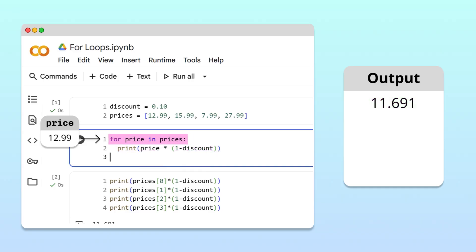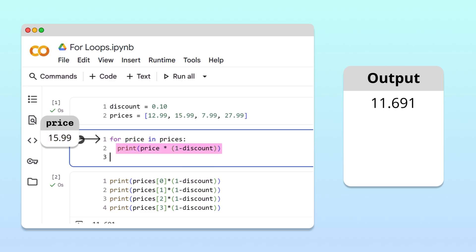Now, what happens here is important. The price variable is reassigned to the next value in the list, 1599. Python enters the loop body again, calculates 1599 times 0.9, and prints 14.391.